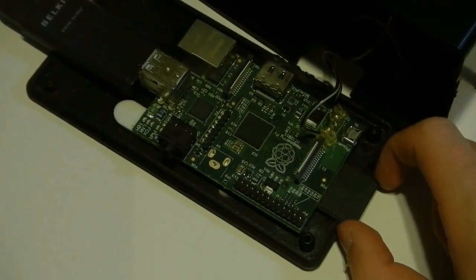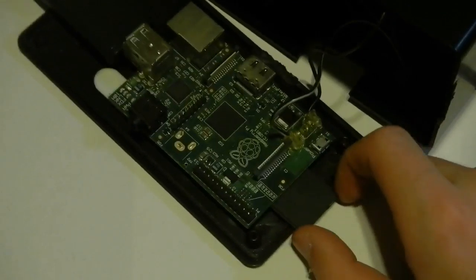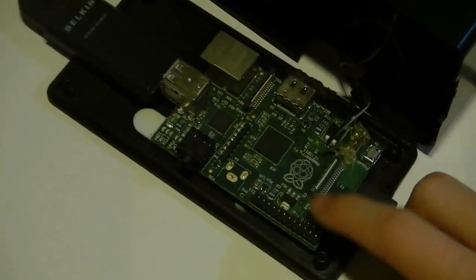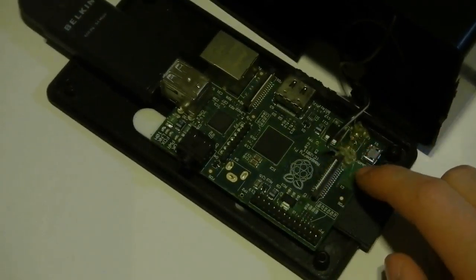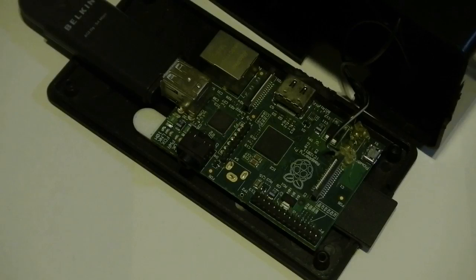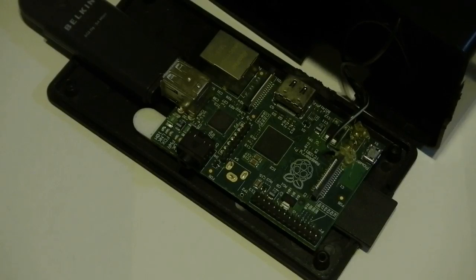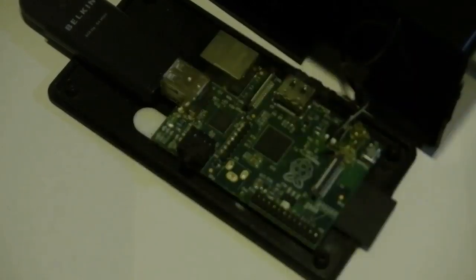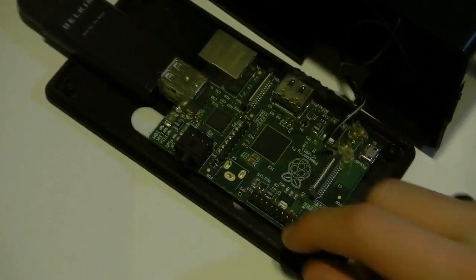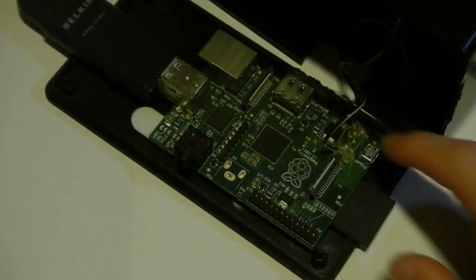So this is what I did, and this is what we're going to be talking about today. We're not going to be doing everything I did to this. Obviously, I've removed the power supply and tweaked it with a wall wart.